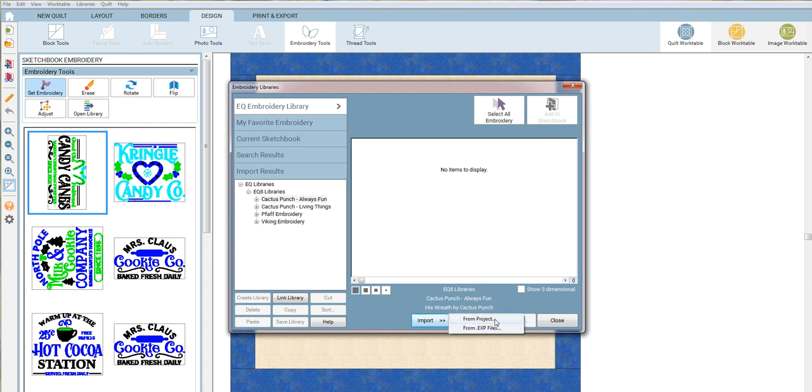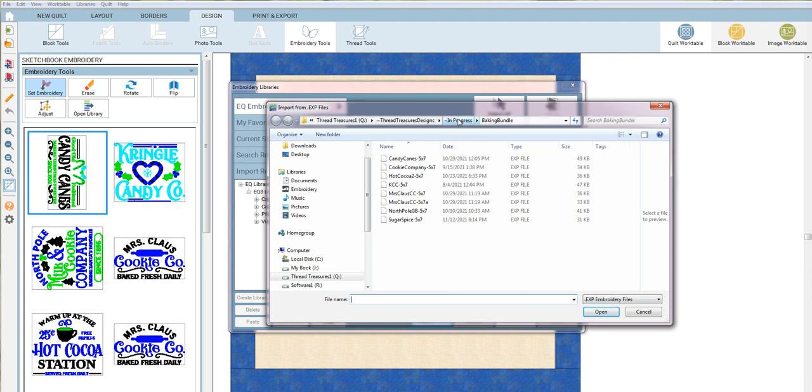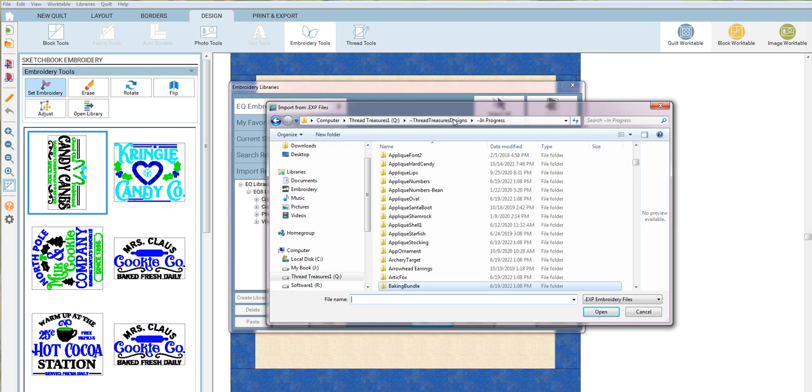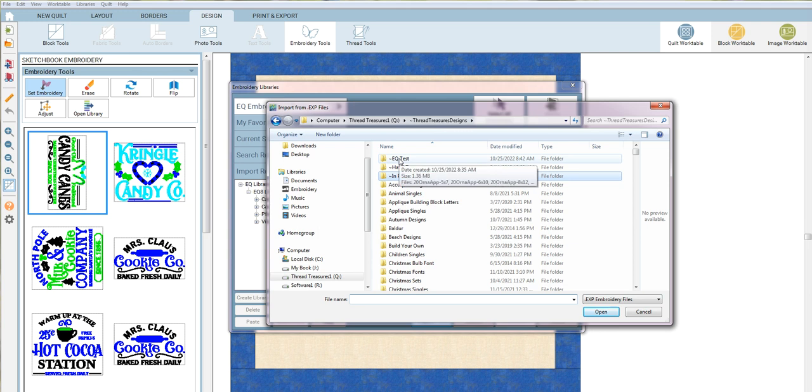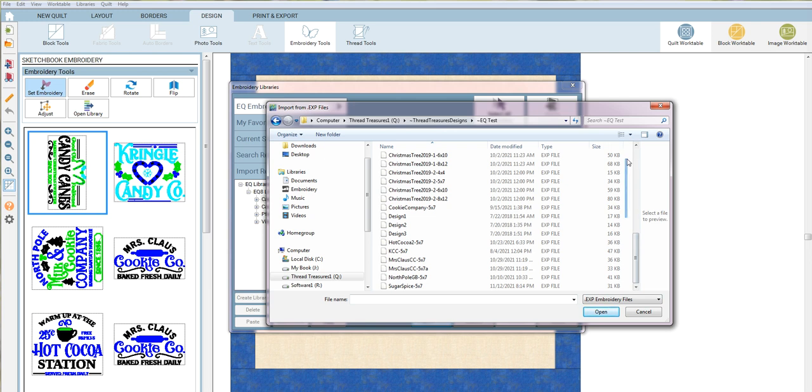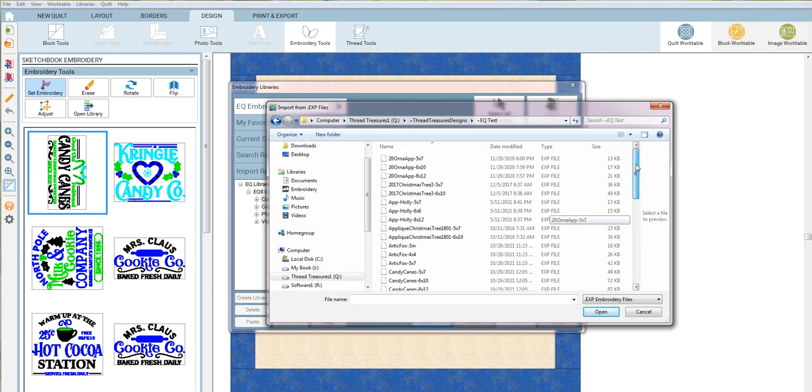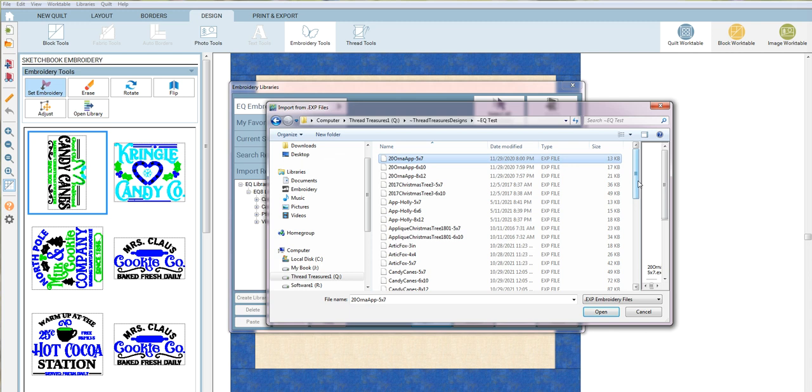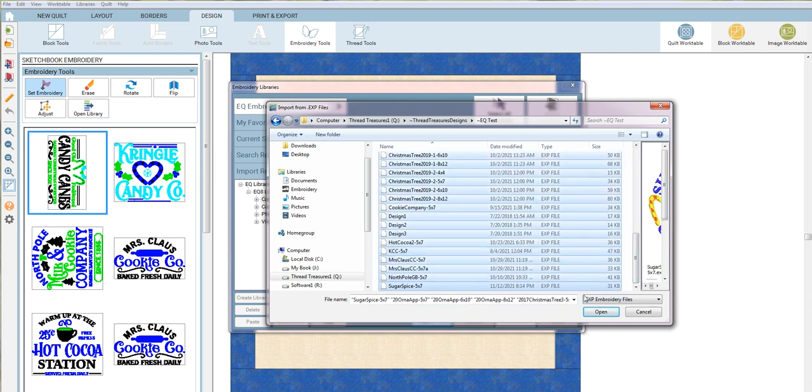So what I'm going to do is actually hit the import button, and I can import embroidery designs from other projects or from EXP files. I'm going to select from EXP files, and it's going to ask me where I'm going to do them from. I've got an EQ test here with some random Christmas designs.